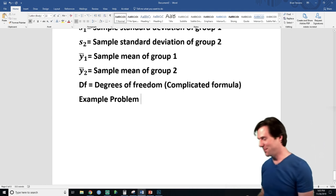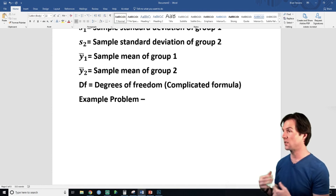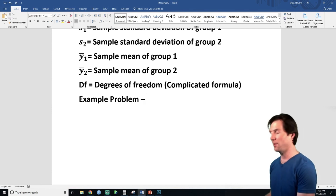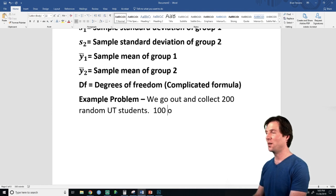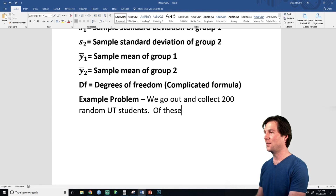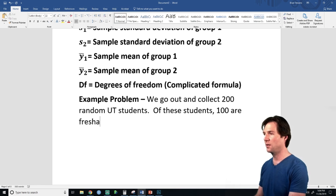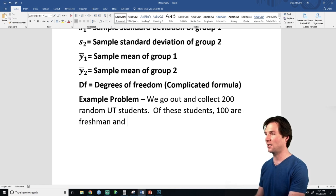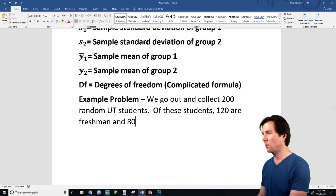Example problem: We go and collect 200 random UT students. Let's say 80 are freshmen and 120 are seniors. You do not have to have the same sample size — it's easier to make the math work that way, but it doesn't have to be. So I'm giving you n1 and n2 right there.